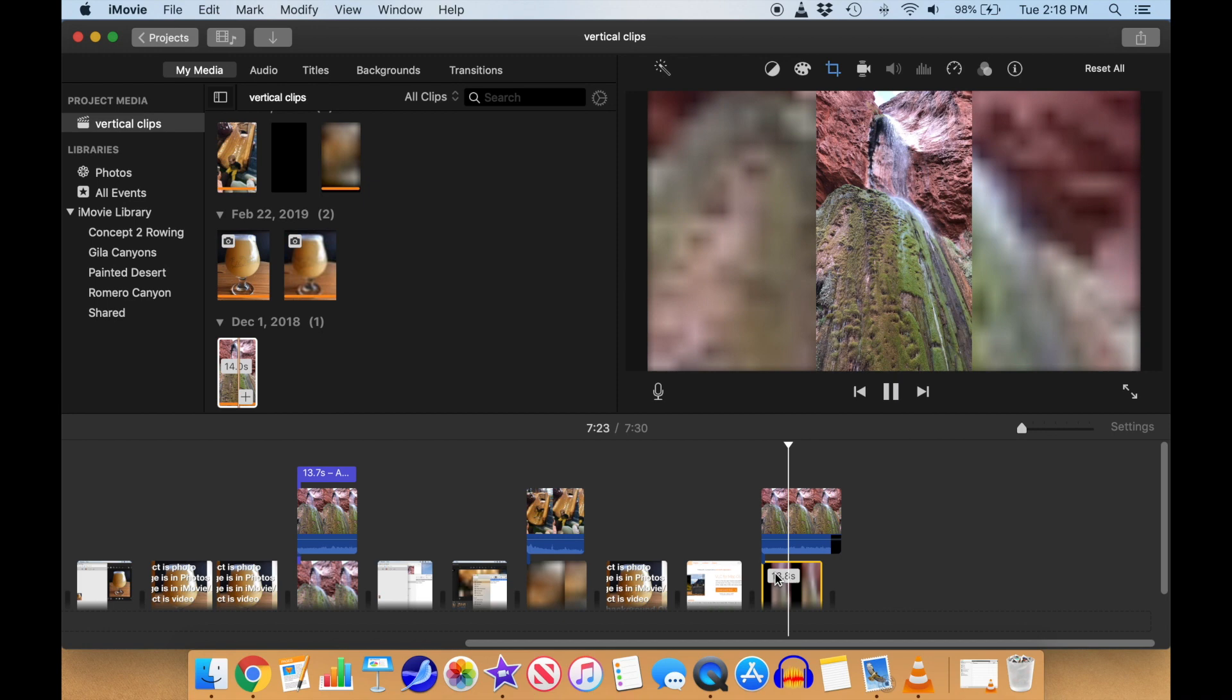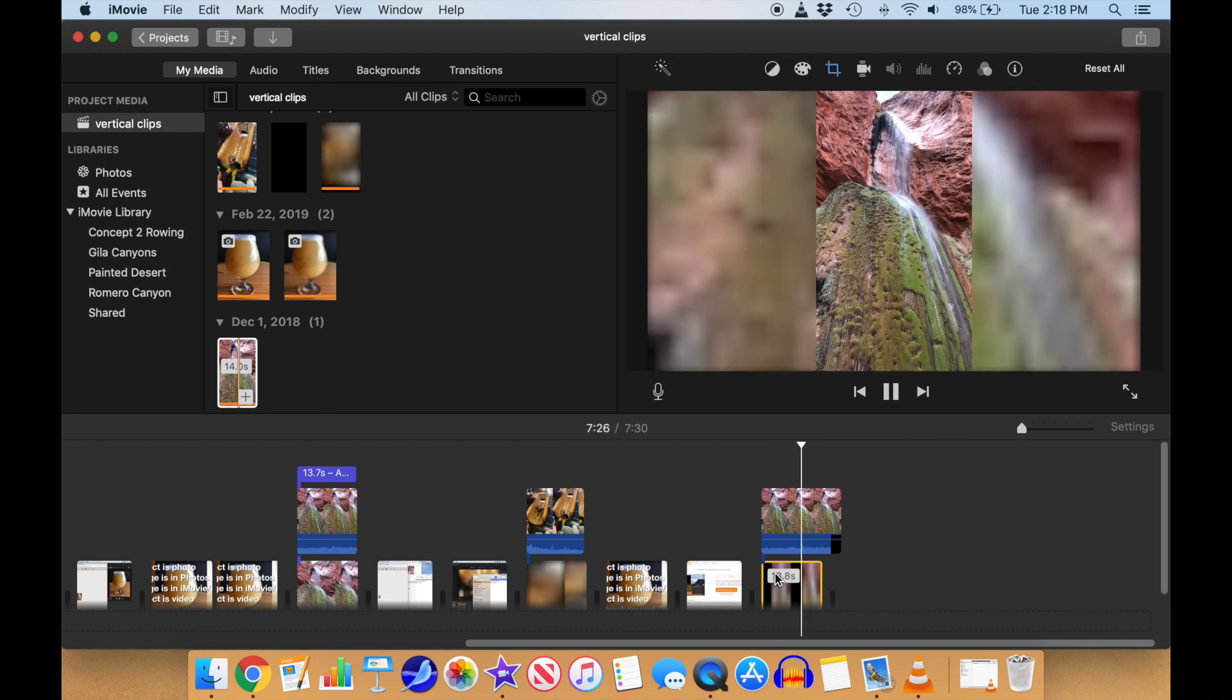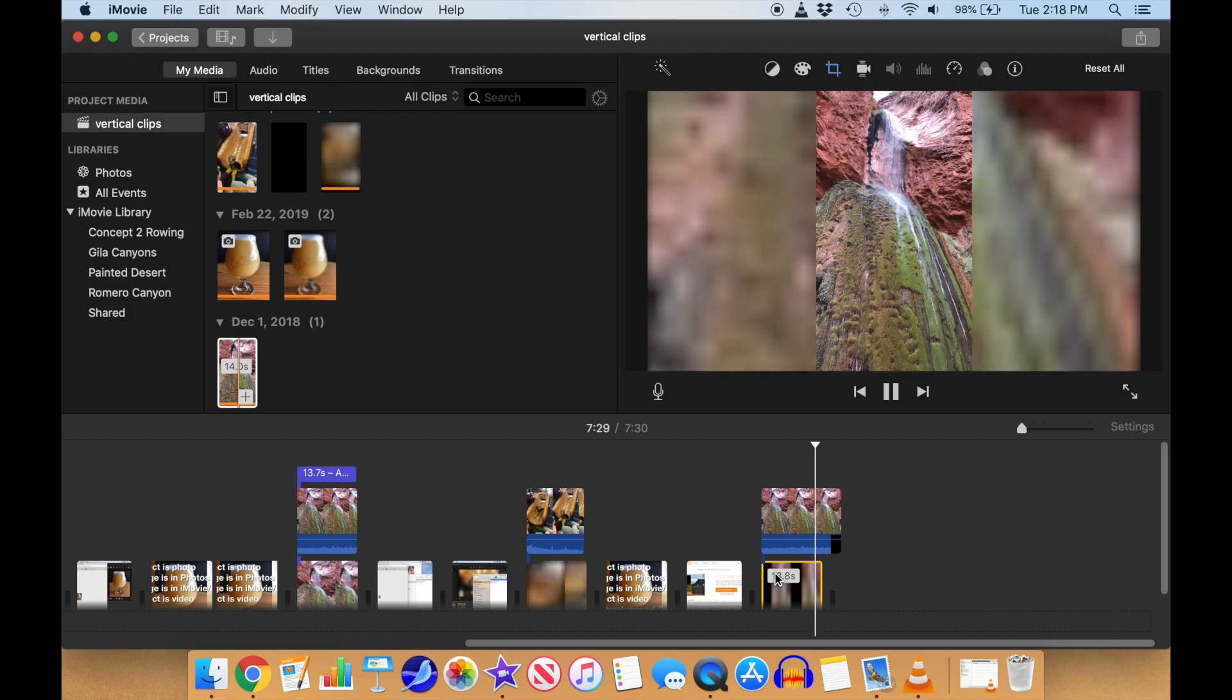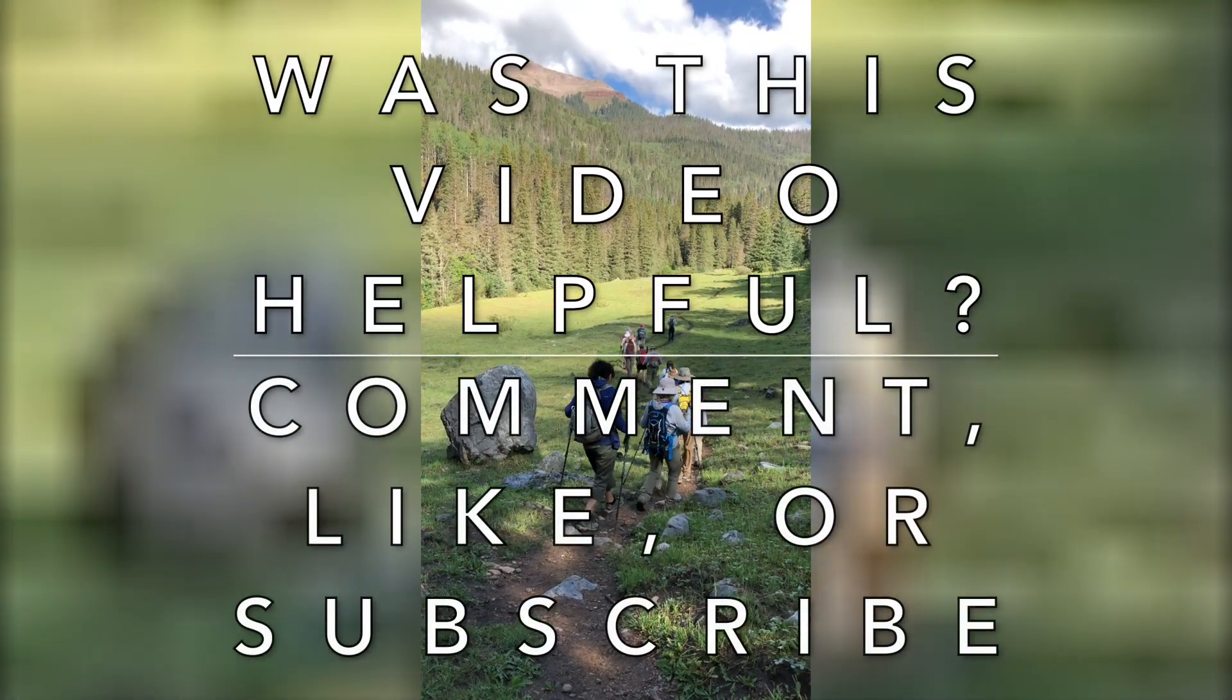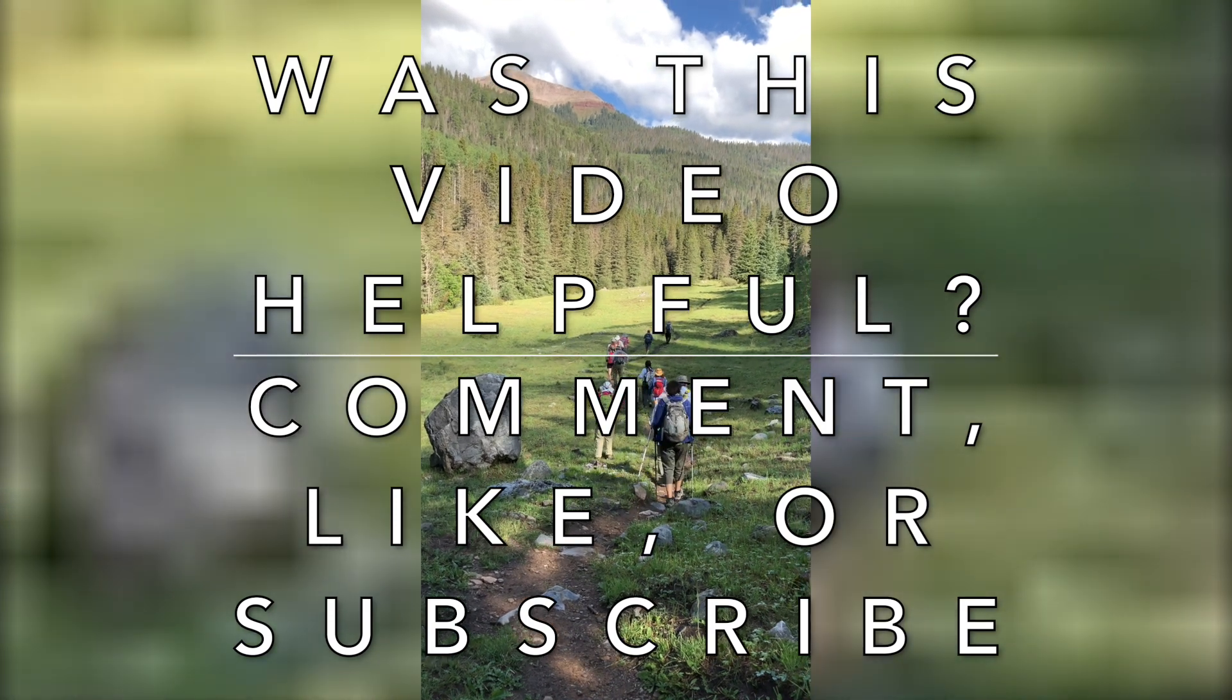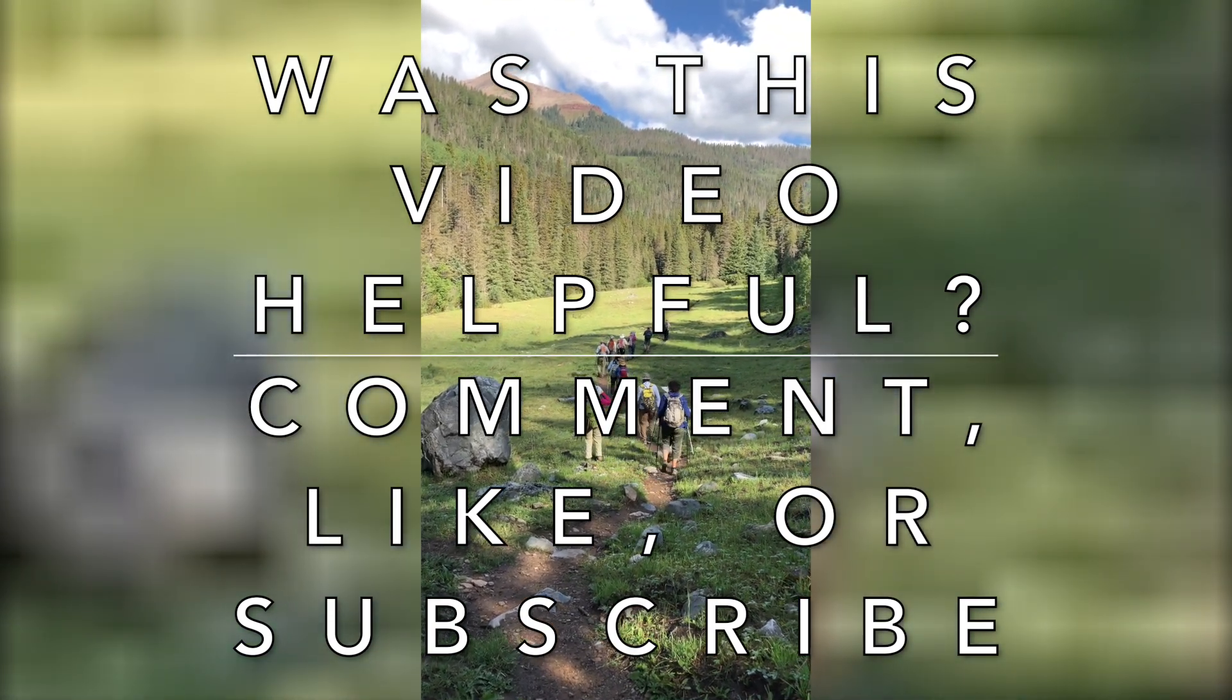I hope you found this video helpful in making professional-looking videos that use vertical clips without the annoying black sidebands. If you found this video useful, please leave a comment, click like, or subscribe to my channel below. Thanks for watching!